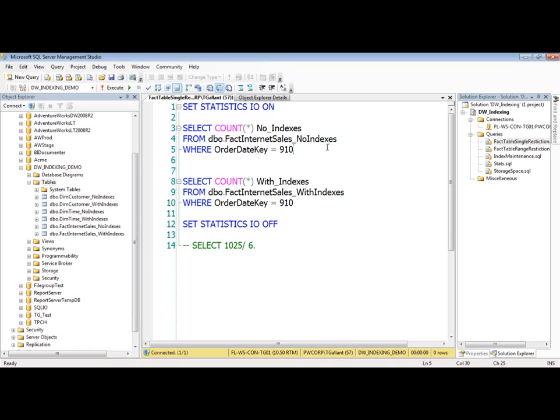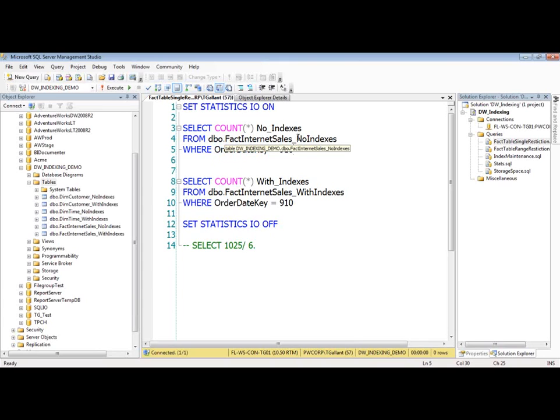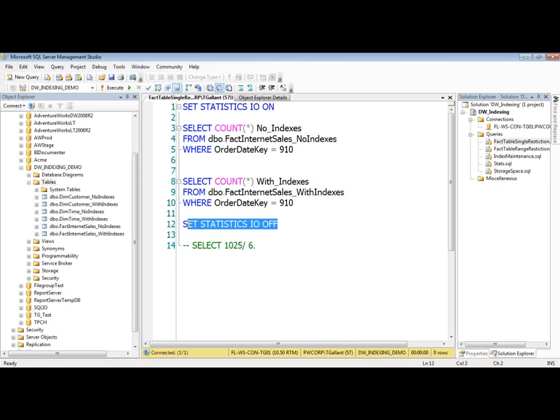And obviously we're doing something very simple here with a single order date key. But this scales obviously very similarly. So we're going to count everything. The count that rows with the order date key is 910. I'm going to do it first from the table that has no indexes, and I'm going to do it with the one with indexes. And we're going to get the information here.